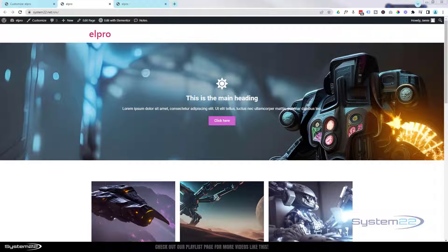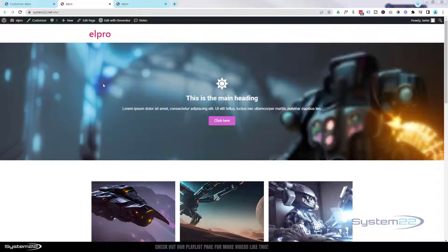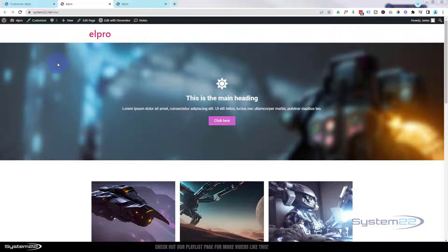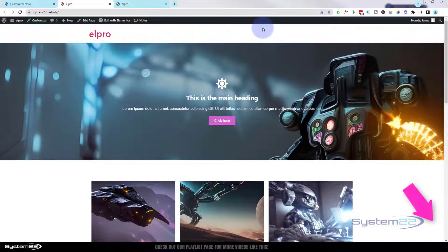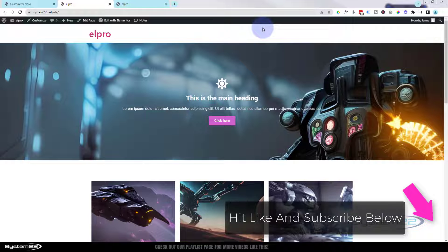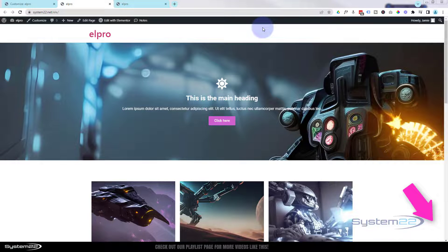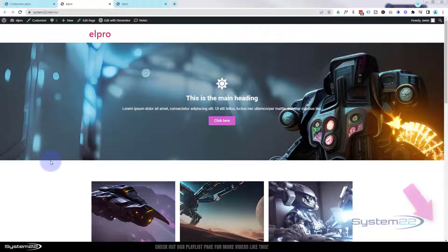Hi guys, welcome to another Elementor video. This is Jamie from System 22 and Web Design Tech Tips. Today we're going to show you how to brand your Elementor site. We're using the Hello theme here from Elementor. I would recommend you use that with Elementor because it's been designed for it and optimized for it.